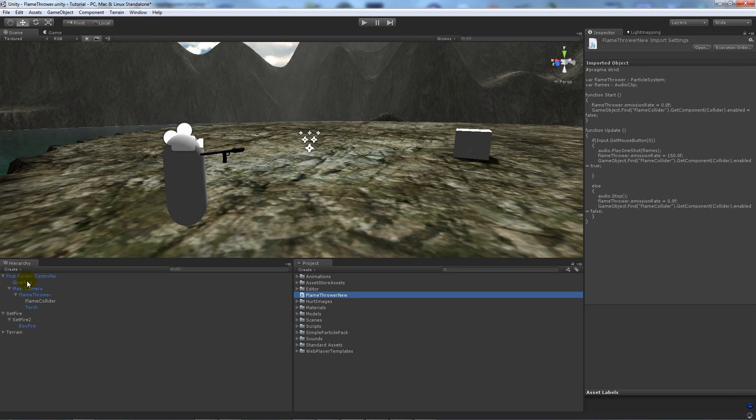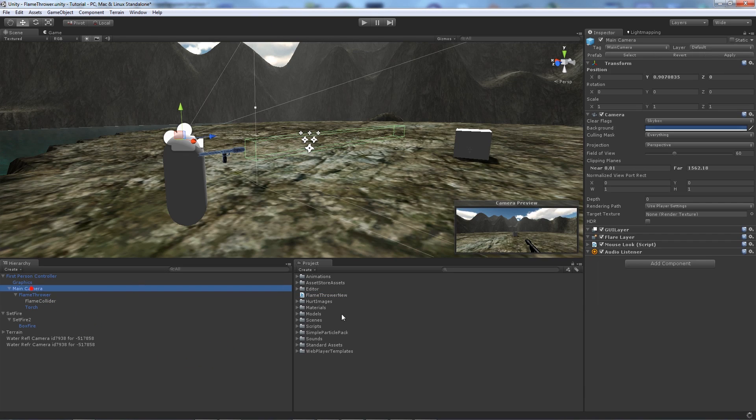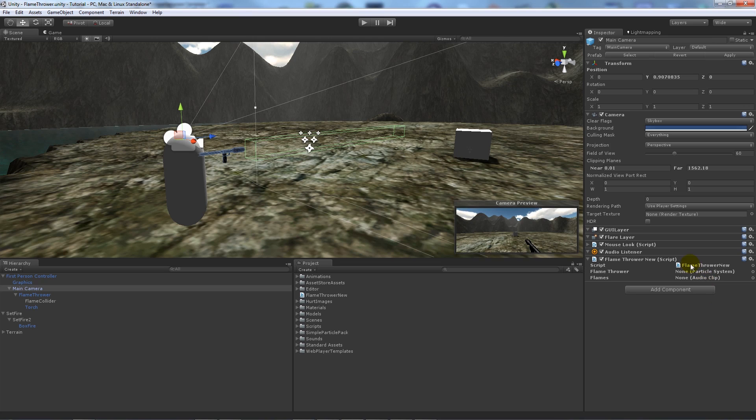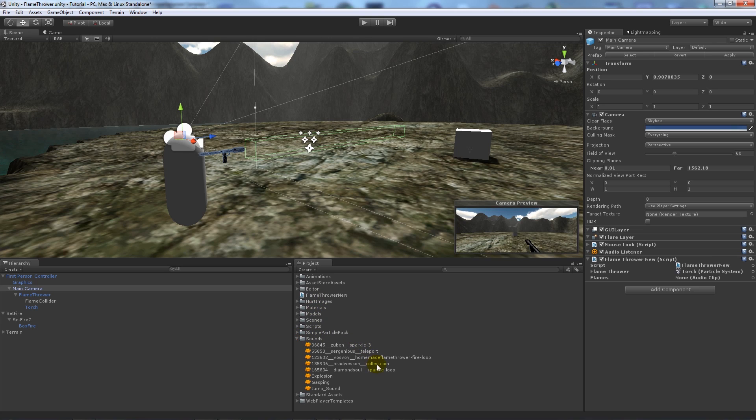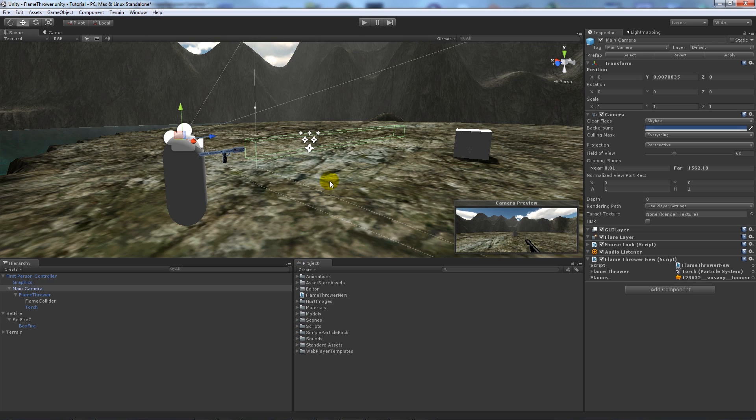And what we can do is we can add this to any sort of component to our object. So I'll just add this script to my main camera. What you can see is I've got the particle effect here, so what I can do is set this to the torch particle and then I can add one of my sounds which is the fire. And then when I play the game.